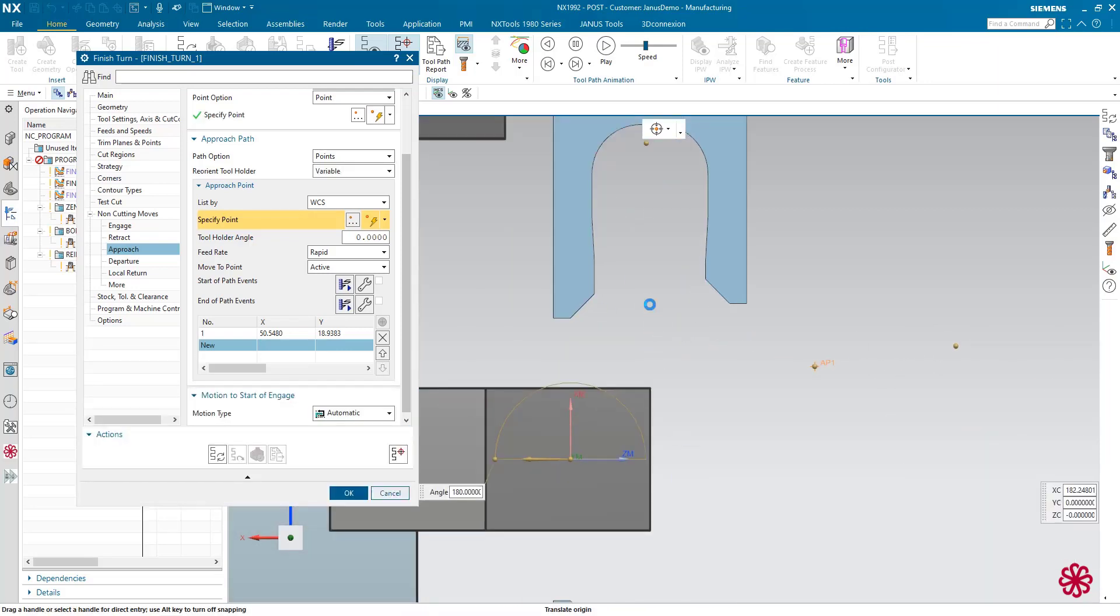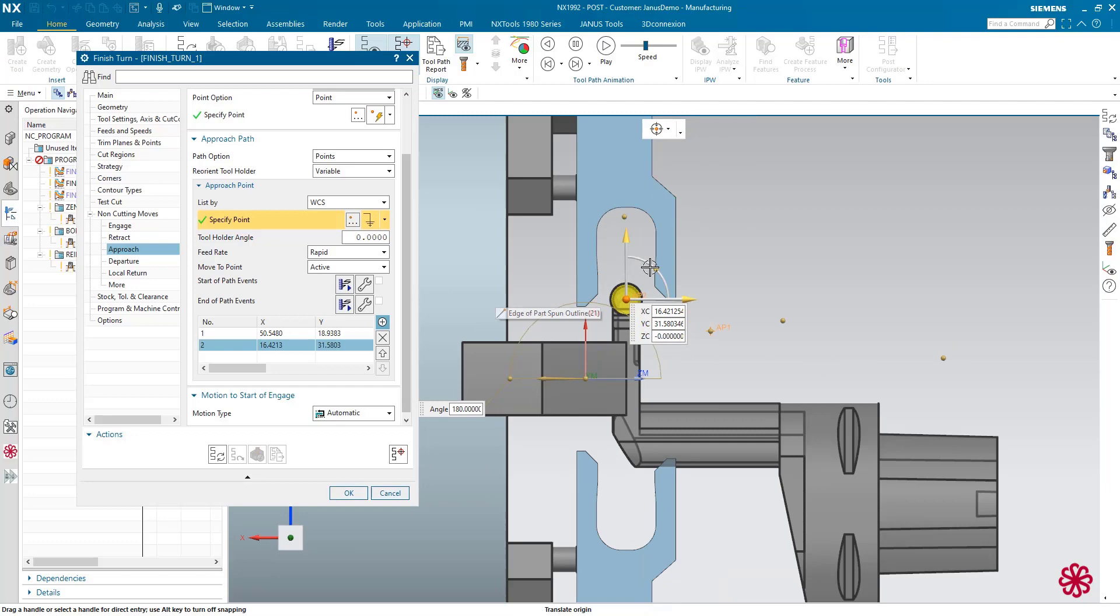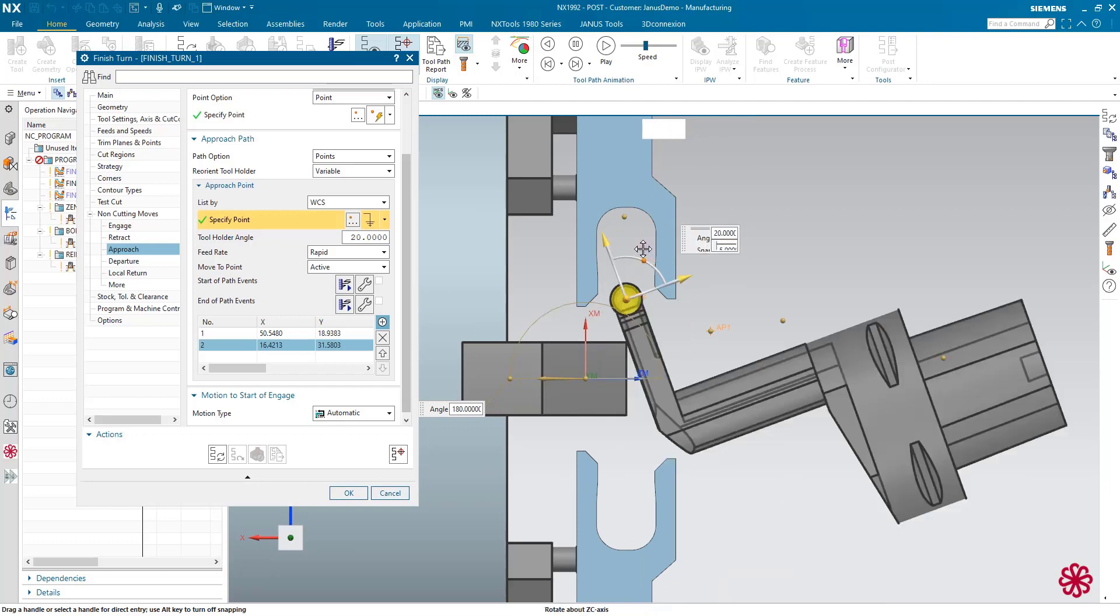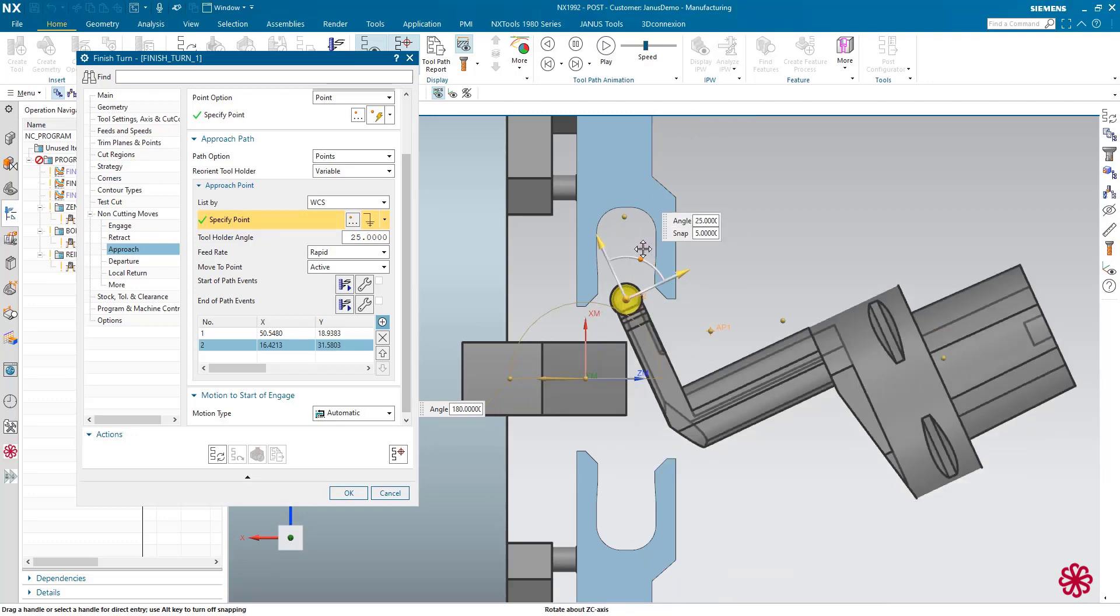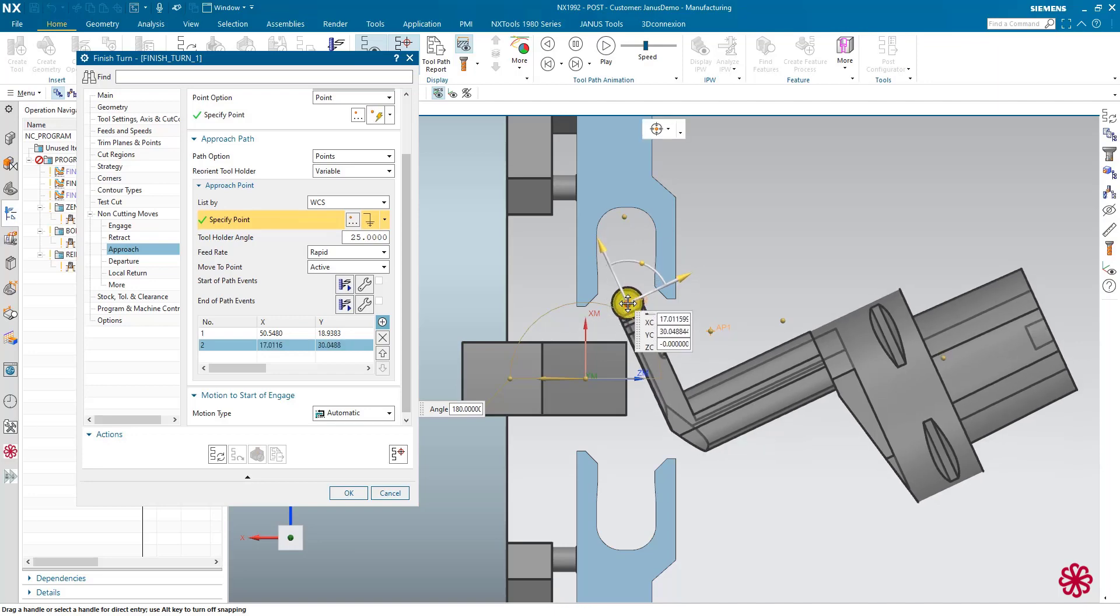And I also would like to tilt my angle of my tool holder in this direction for 25 degrees in my example in here. And I also would like to change the feed rate. Instead of rapid, it's supposed to be a cut motion now.